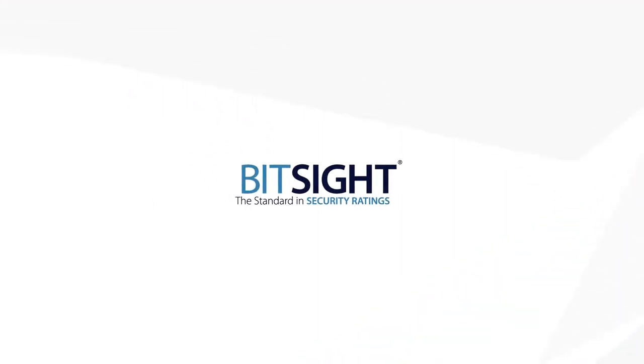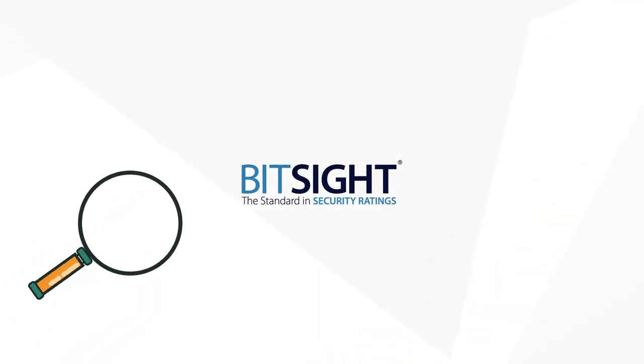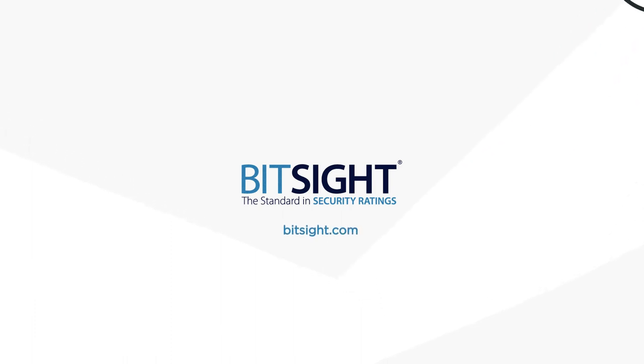BitSight is your source for fast, vital security and risk insight. See our data in action with a free demo today.